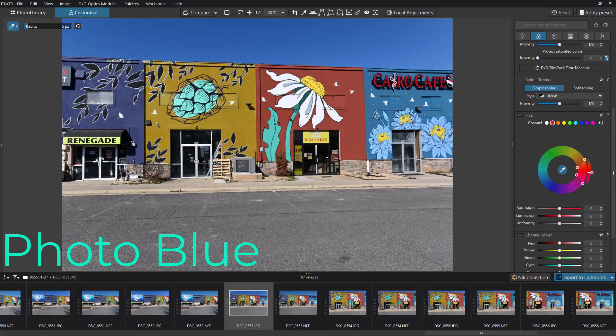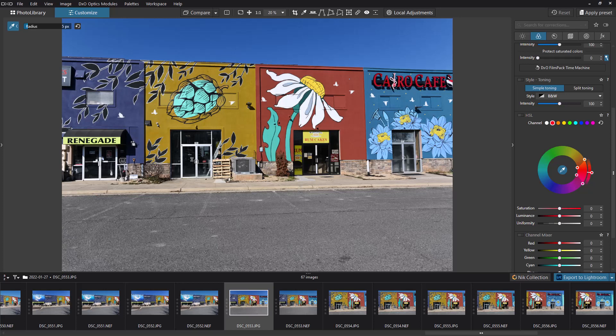Hey everybody, this is Dean and welcome to PhotoBlue. Today I thought I'd show you how you can use the HSL control in DxO PhotoLab 6 to fine-tune colors or to totally change colors.